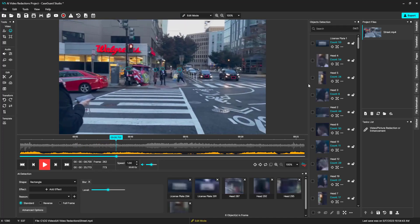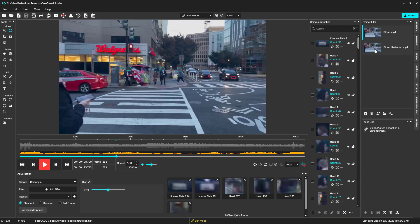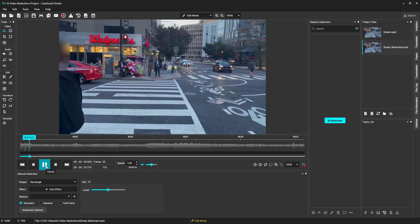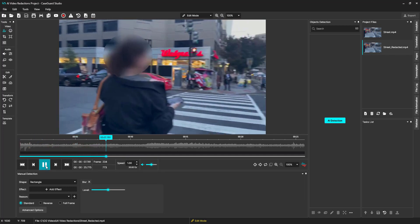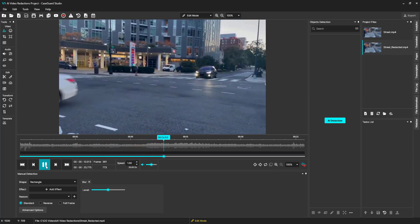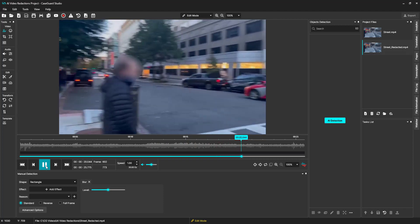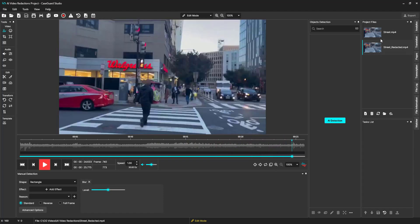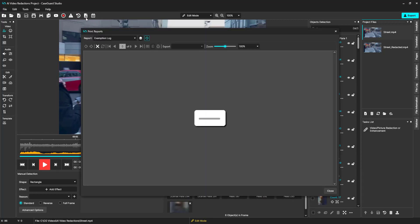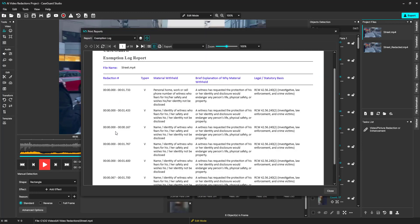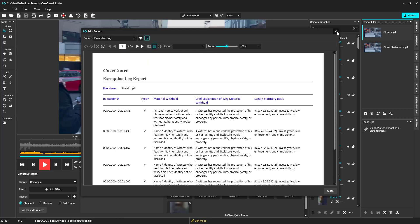Let's go ahead and export our video. Let's watch our exported file. We can also take a look at the exemption log, which has the redaction timestamp, file type, material withheld, as well as a brief explanation and the legal and statutory basis.